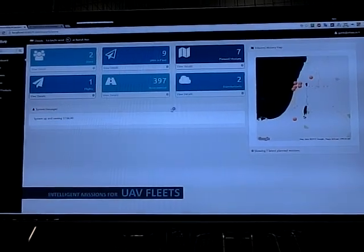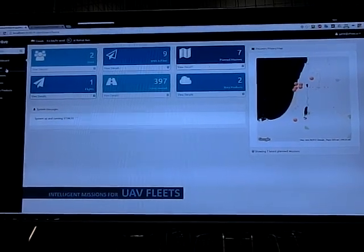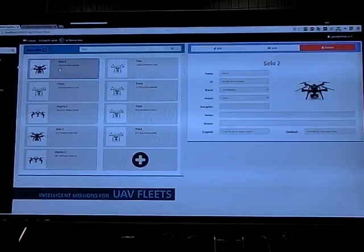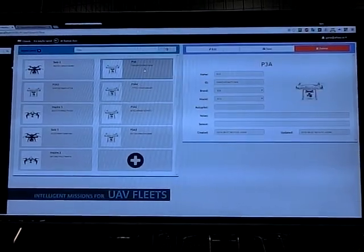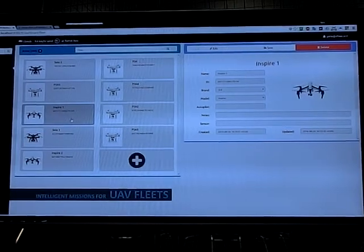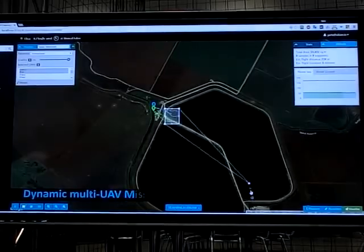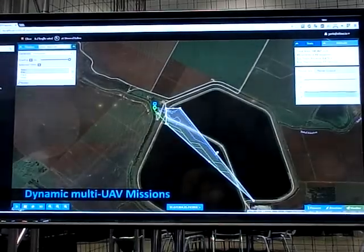This is a system where people log into the system, get their dashboard, and they have multiple drones in their fleet. You can choose whatever drones you want.